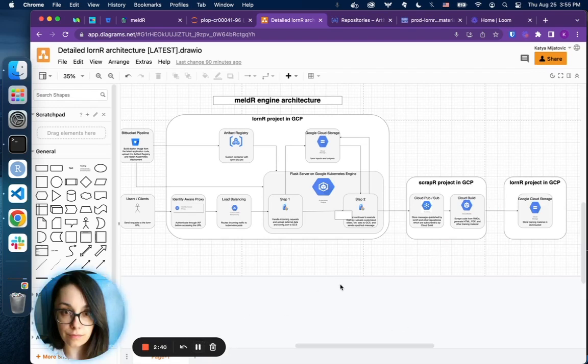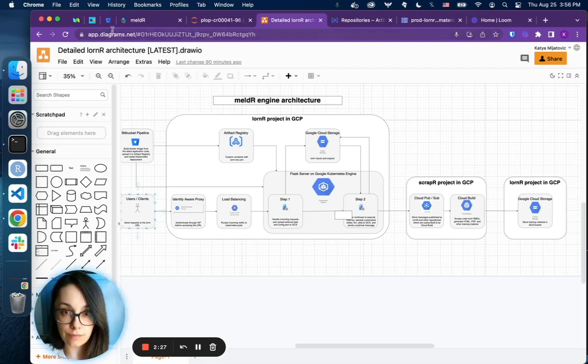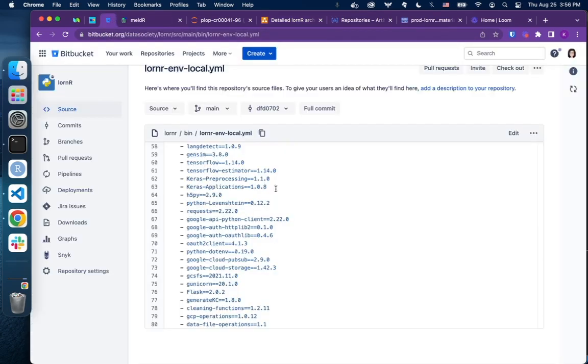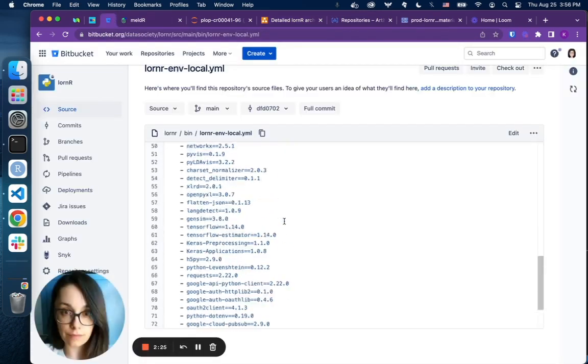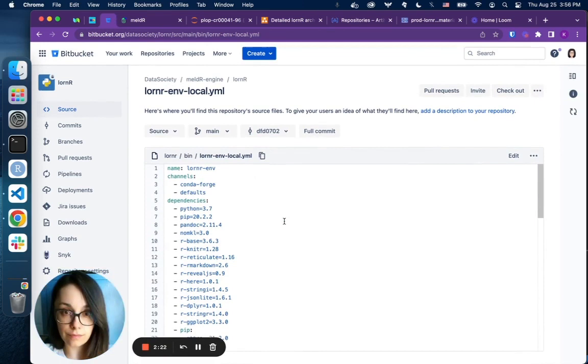Our core scraper pipeline requires a set of dependencies, both standard Python and R packages, along with custom proprietary packages like the core scraper to be installed within a given Anaconda environment. The list of dependencies is stored in a YAML file that we use to create our custom Conda environment.